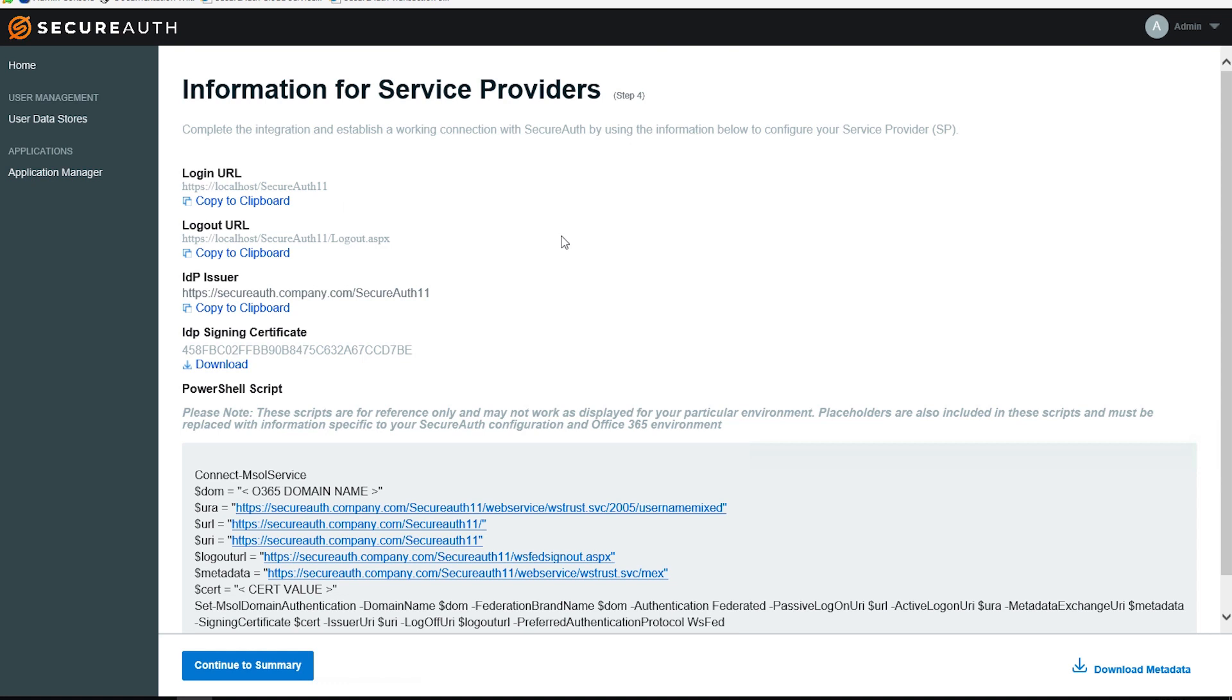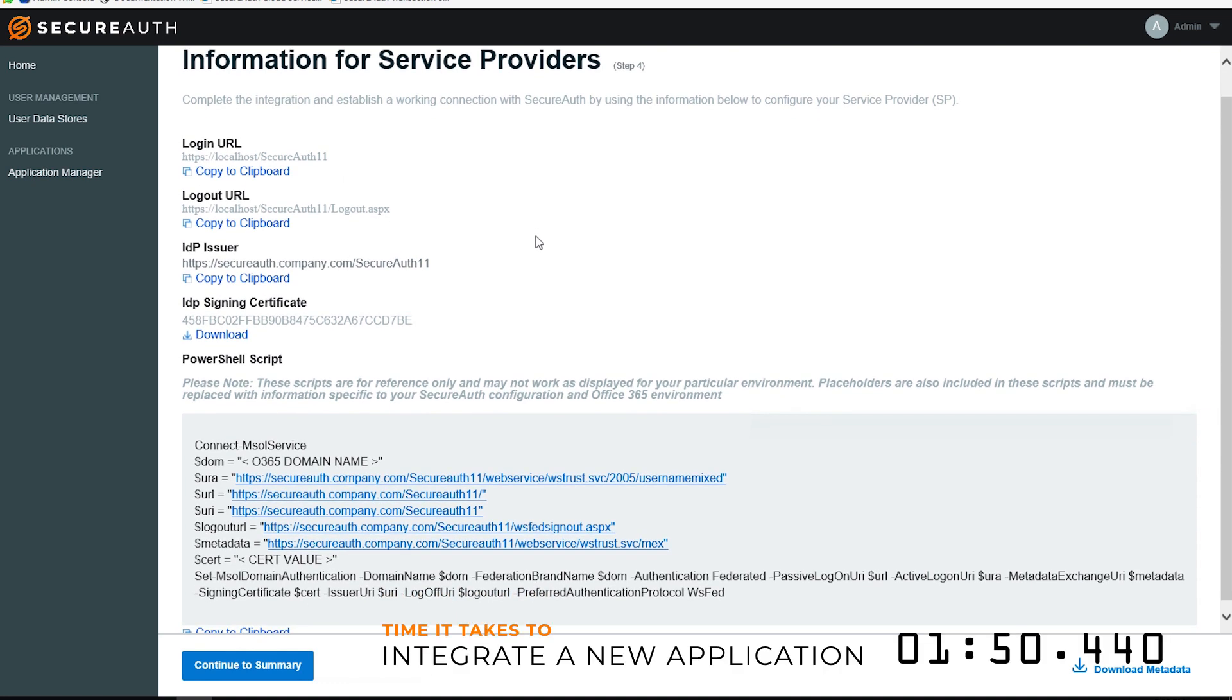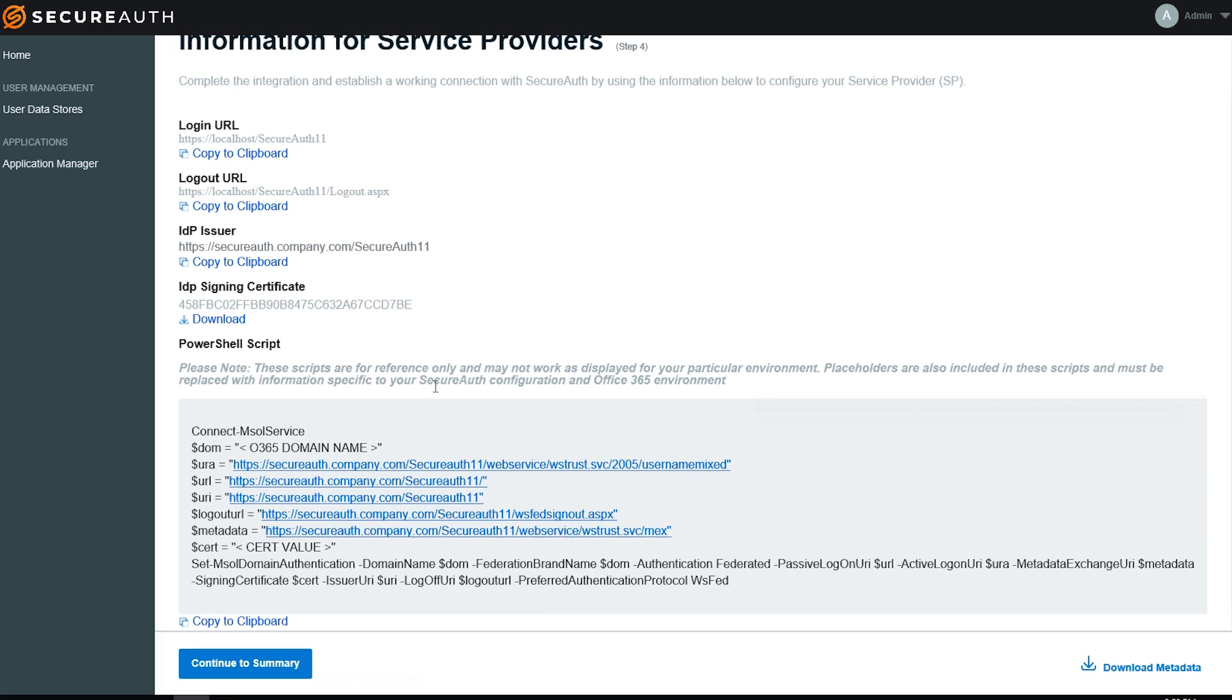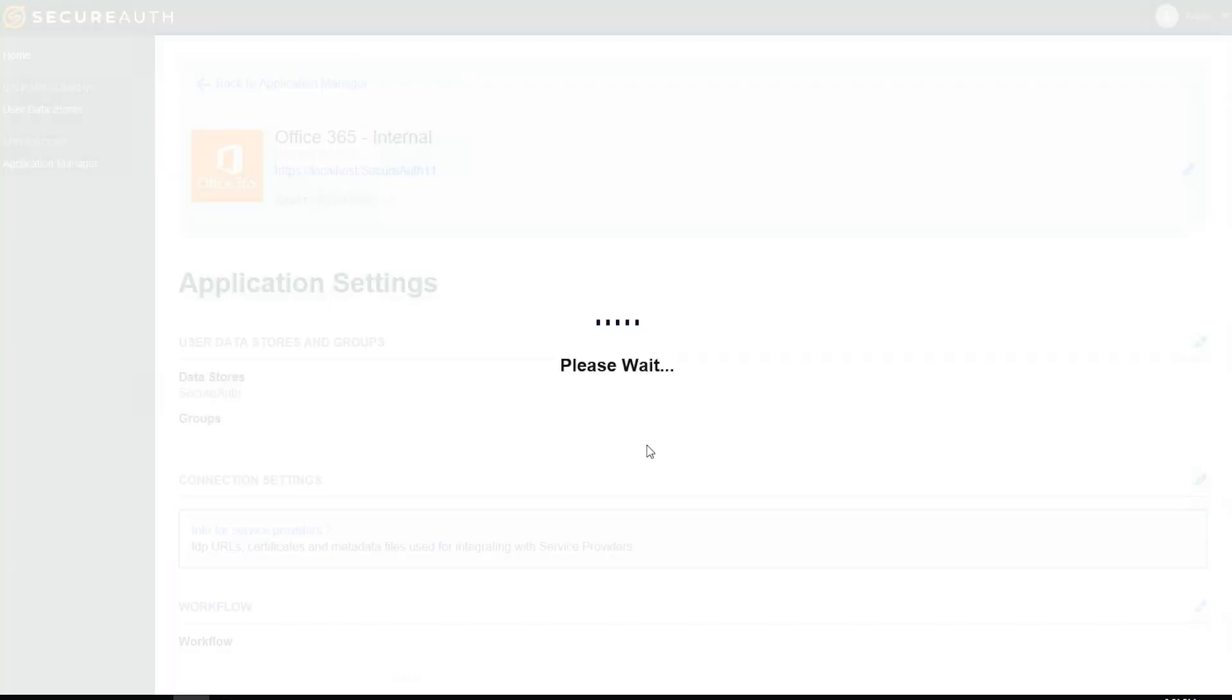Now that it's added, I have this Information for Service Providers page here, which gives me any of the URLs that I may need. This also includes the PowerShell script, which is used on the Office 365 configuration side for Federation. I can simply copy to Clipboard, and I have all the URLs provided here.